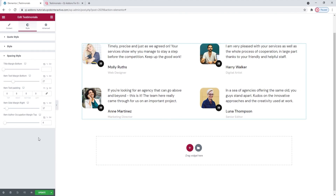And that's it — we've reached the end. The last options tab, Advanced, has several useful settings for responsiveness, positioning, entrance animations and more, but since it's available for all Elementor widgets and not unique to the Testimonials widget, we won't be covering it in this tutorial. I'll just save this now.